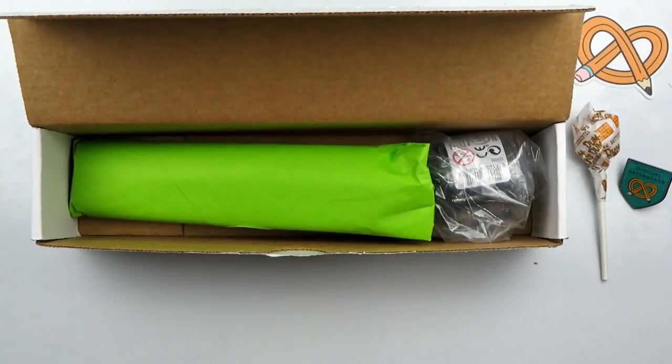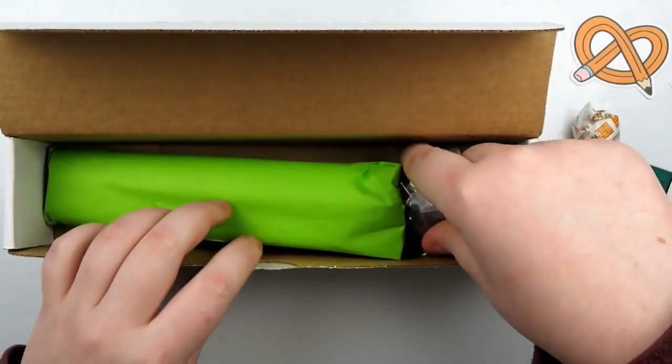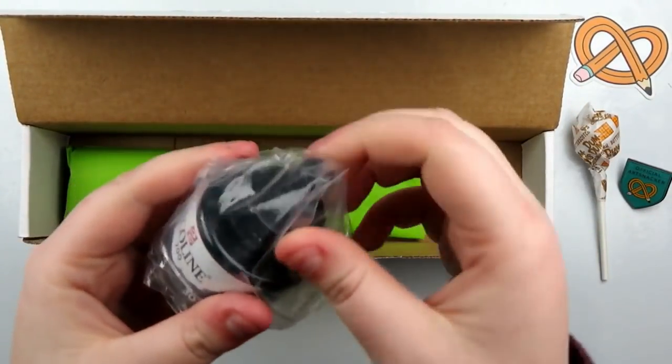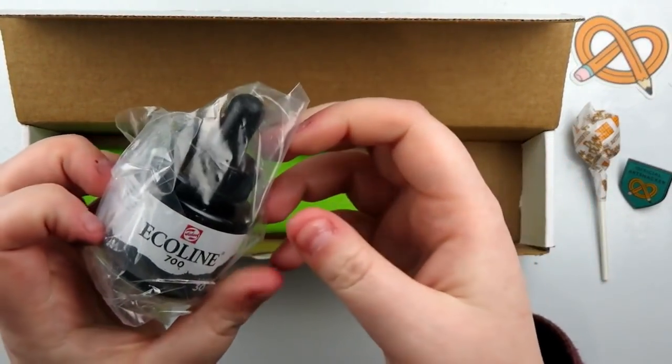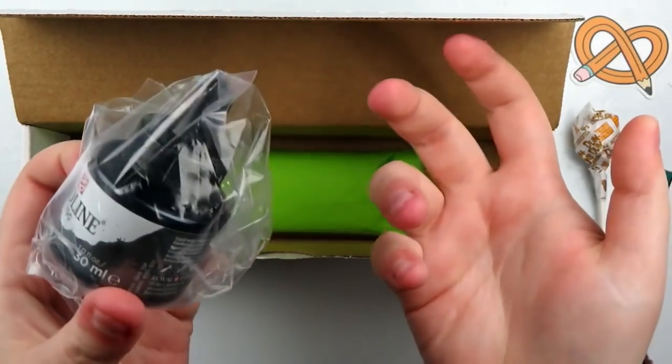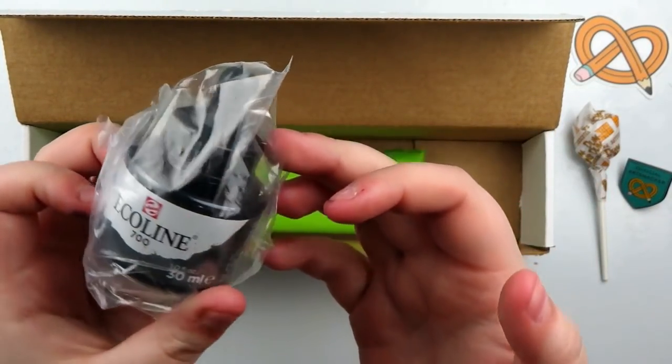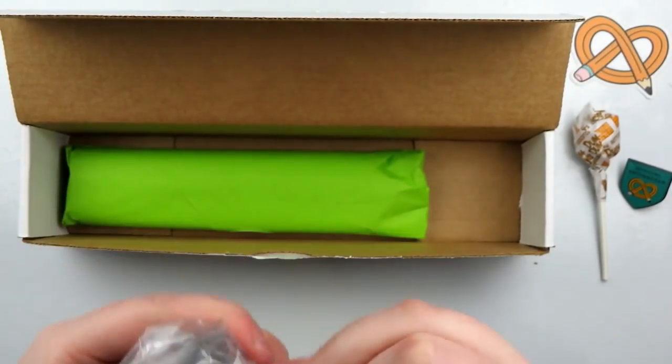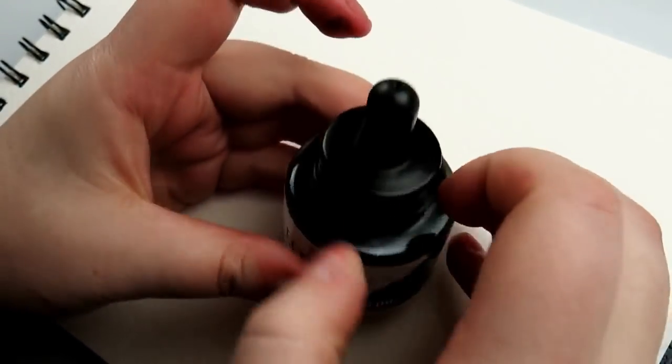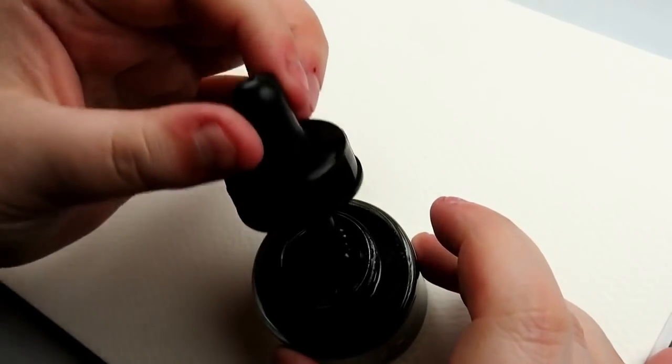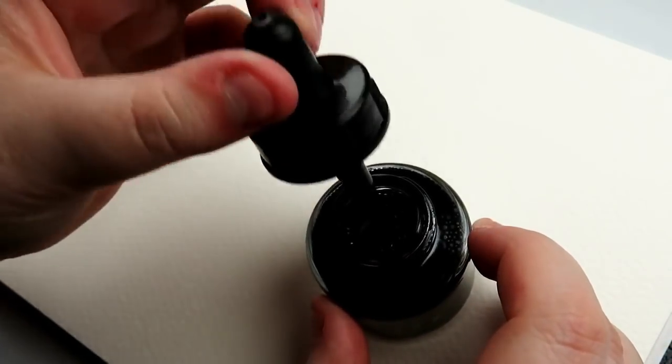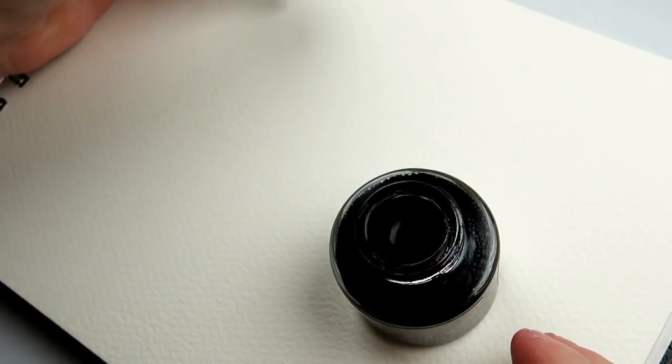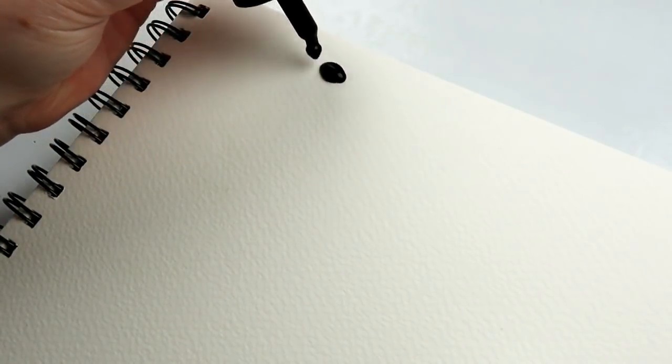And then now on to the art supplies. So the first thing we've got over here that is not in the green tissue paper is a little jar of, actually it's a big jar, of Ecoline ink, I think. Alright, so this is Royal Talens Ecoline Liquid Watercolor at a $6.95 retail. It's also new and improved. Things are about to get intense.